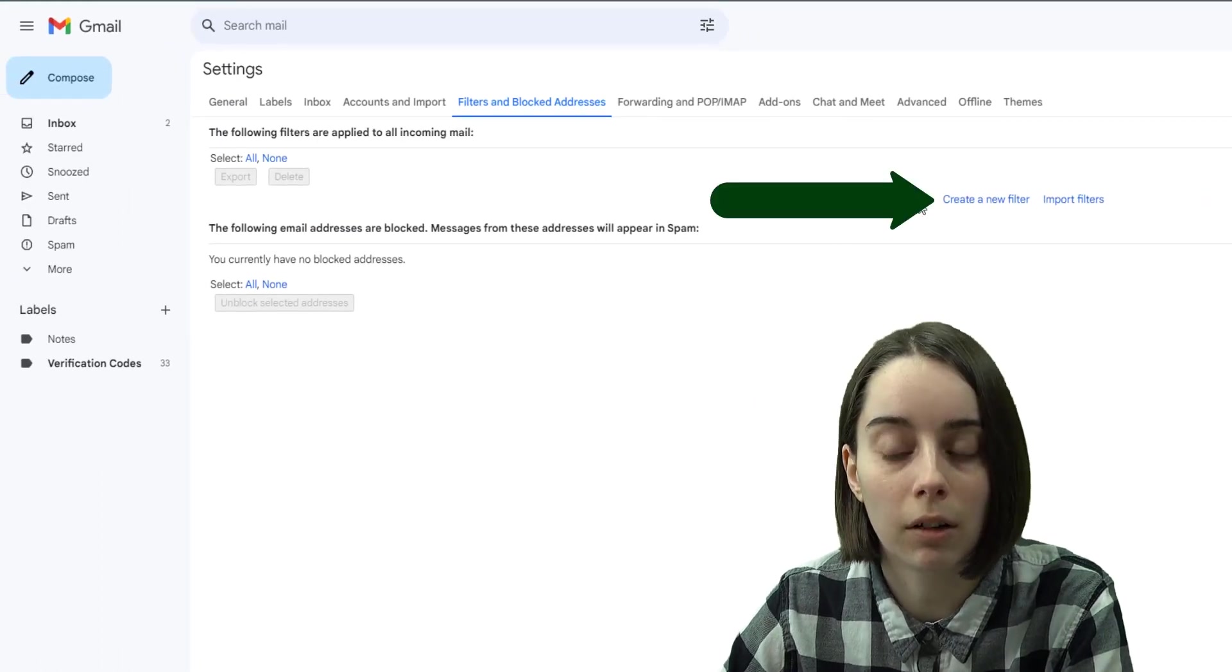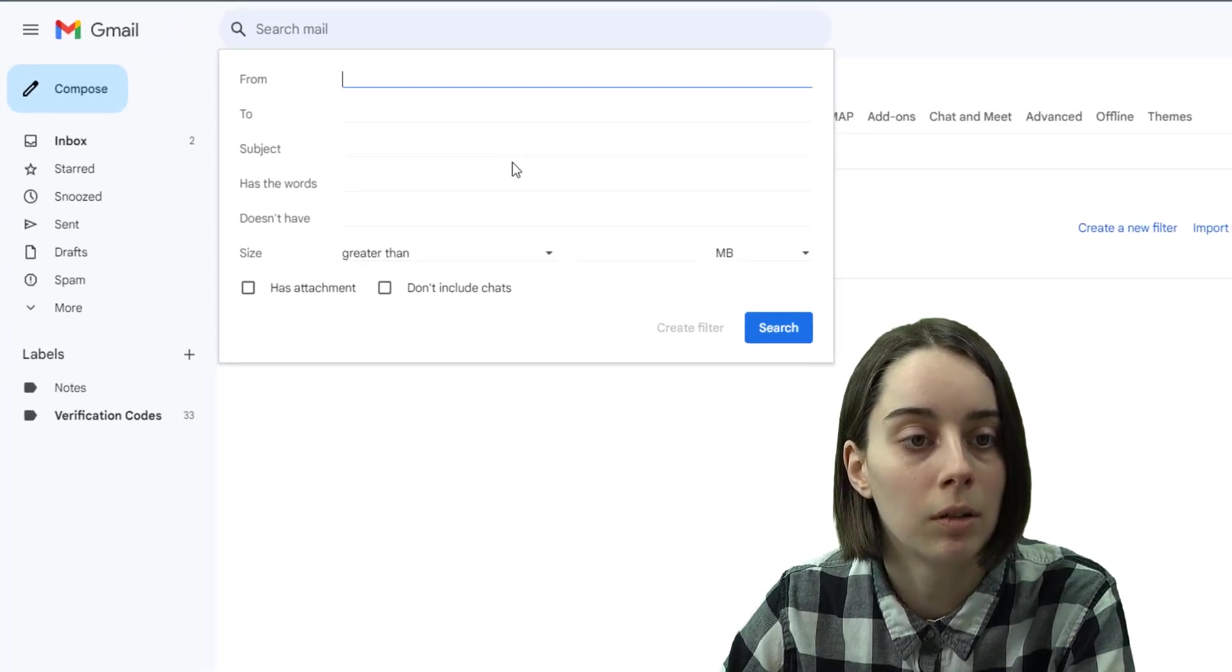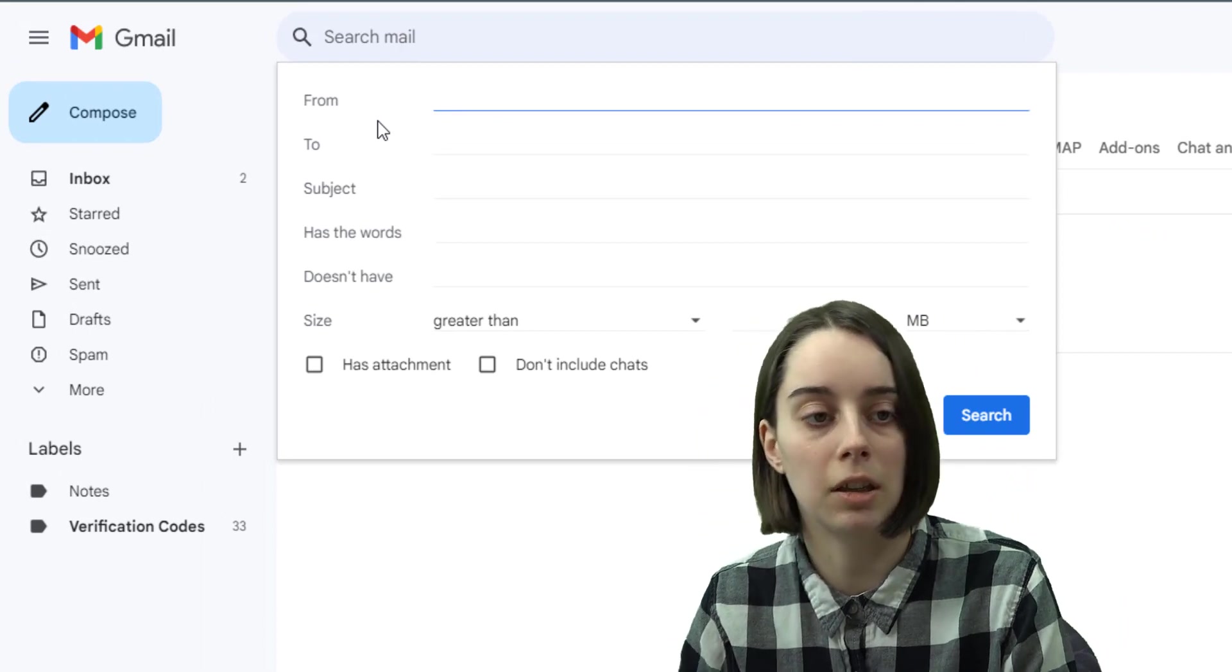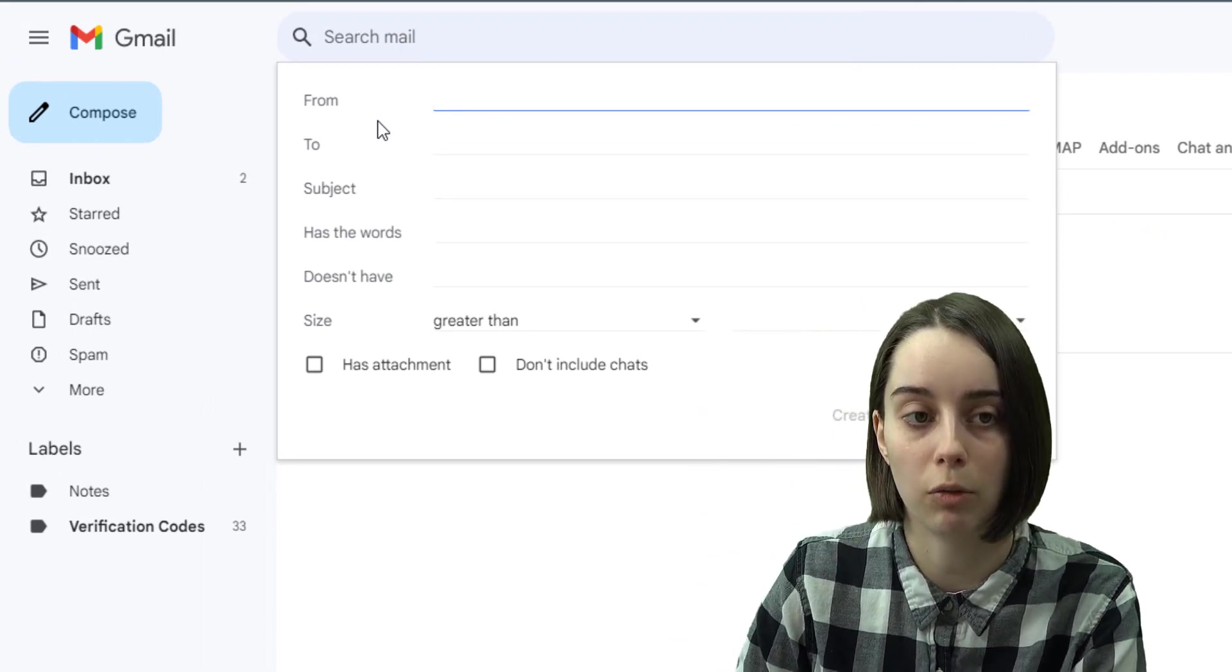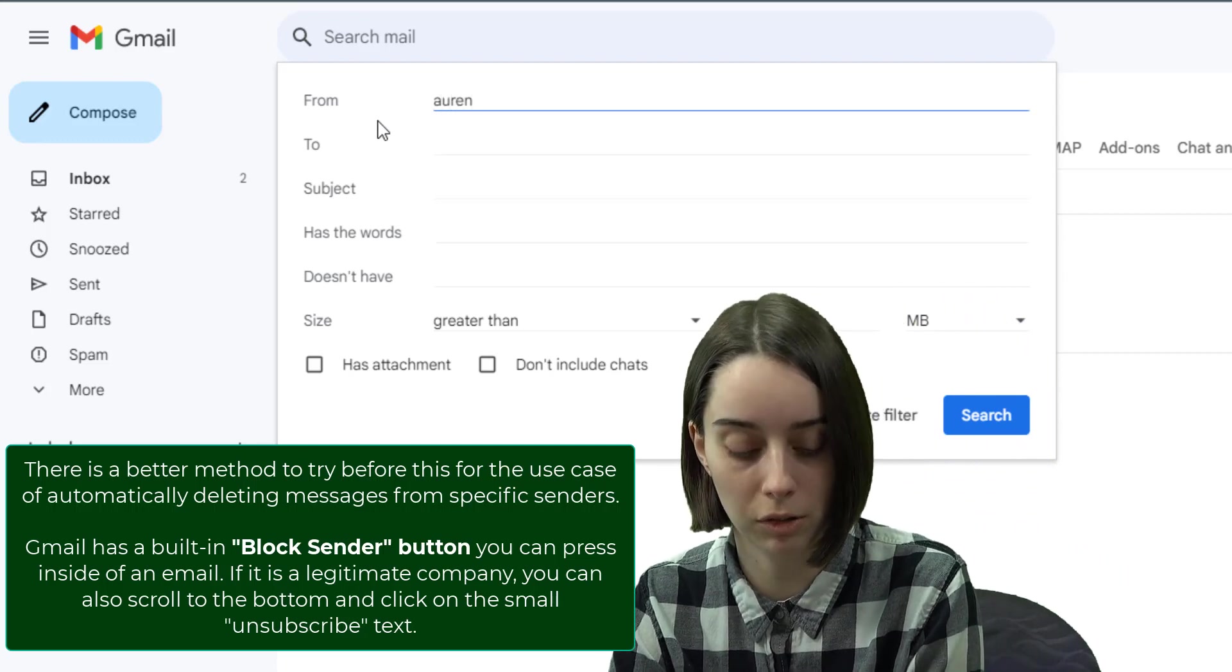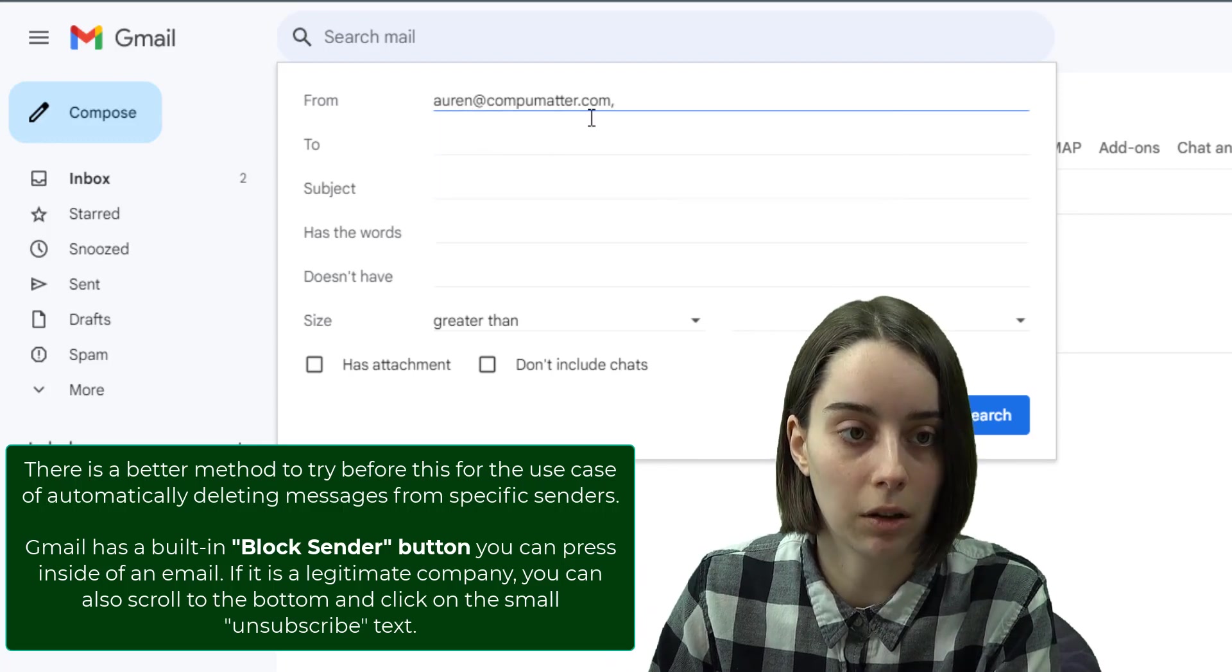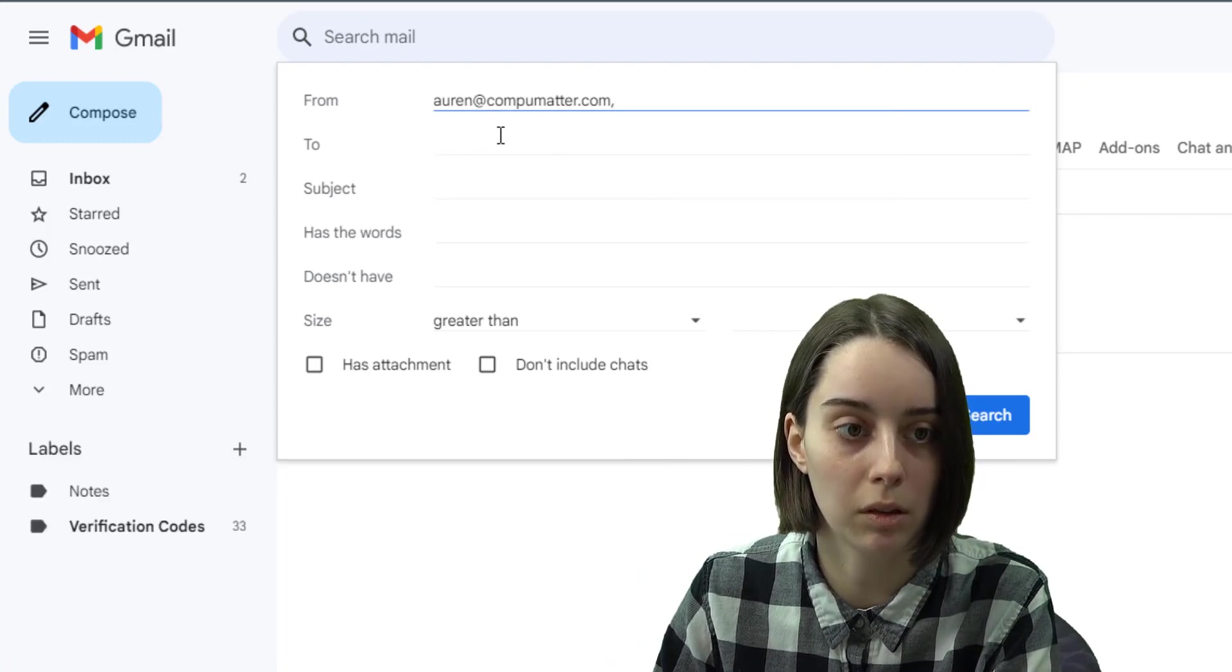And then right here there's a create a new filter. So say I was getting an email from a specific sender over and over that I wanted to block. I could put that in here just as an example and make a simple filter just for this one email address.